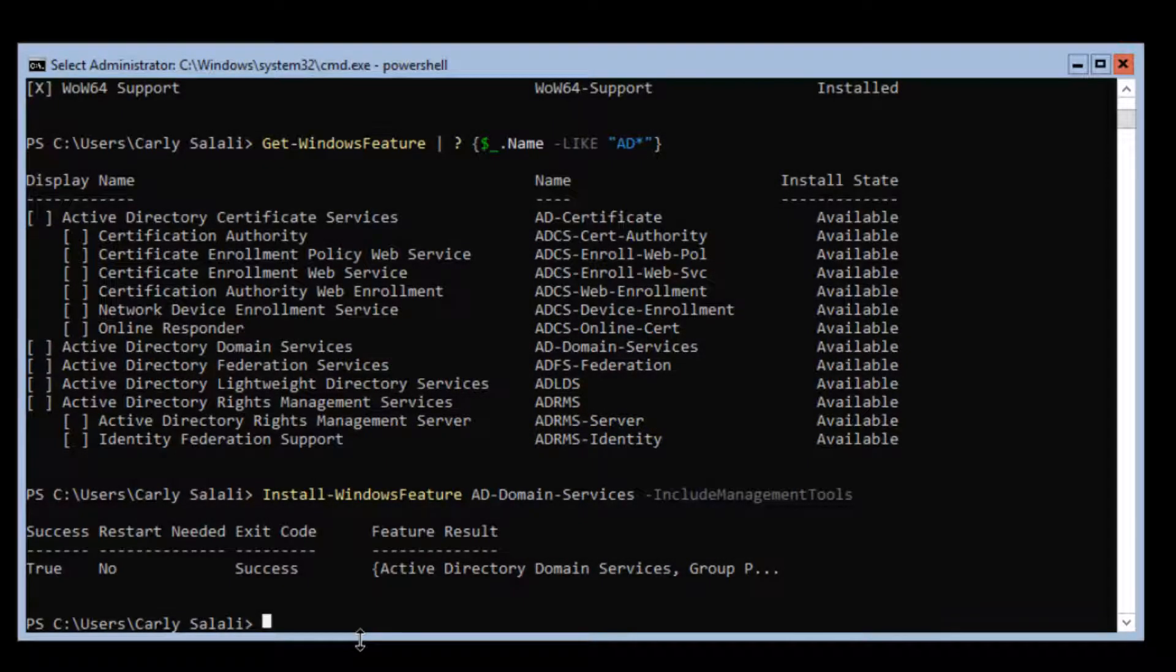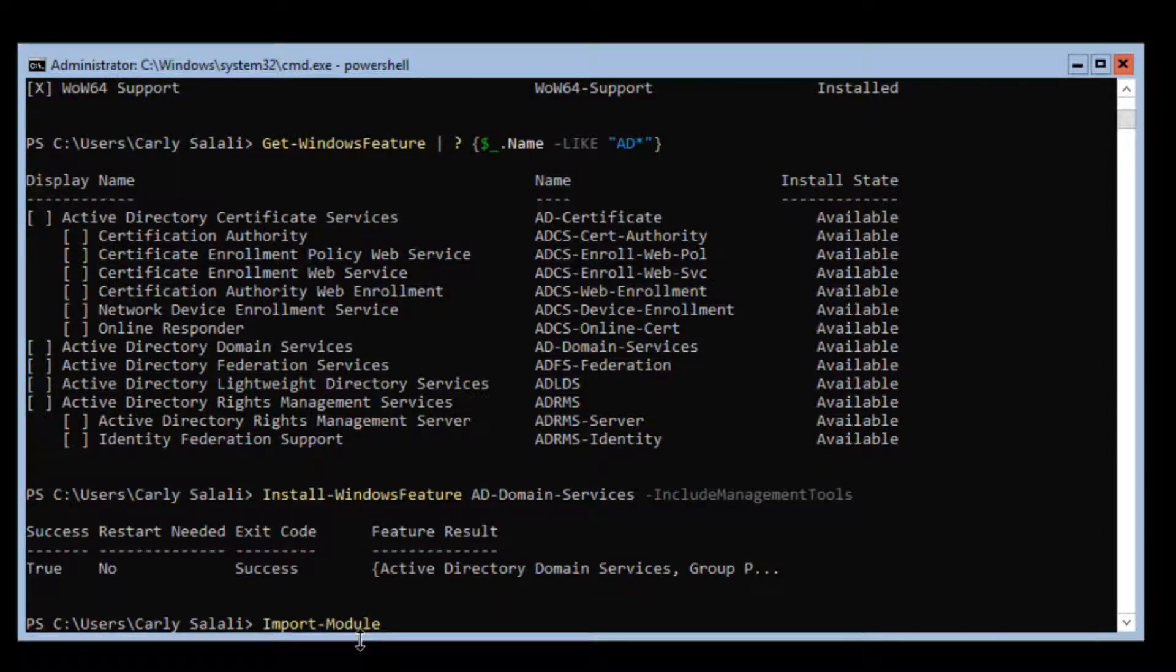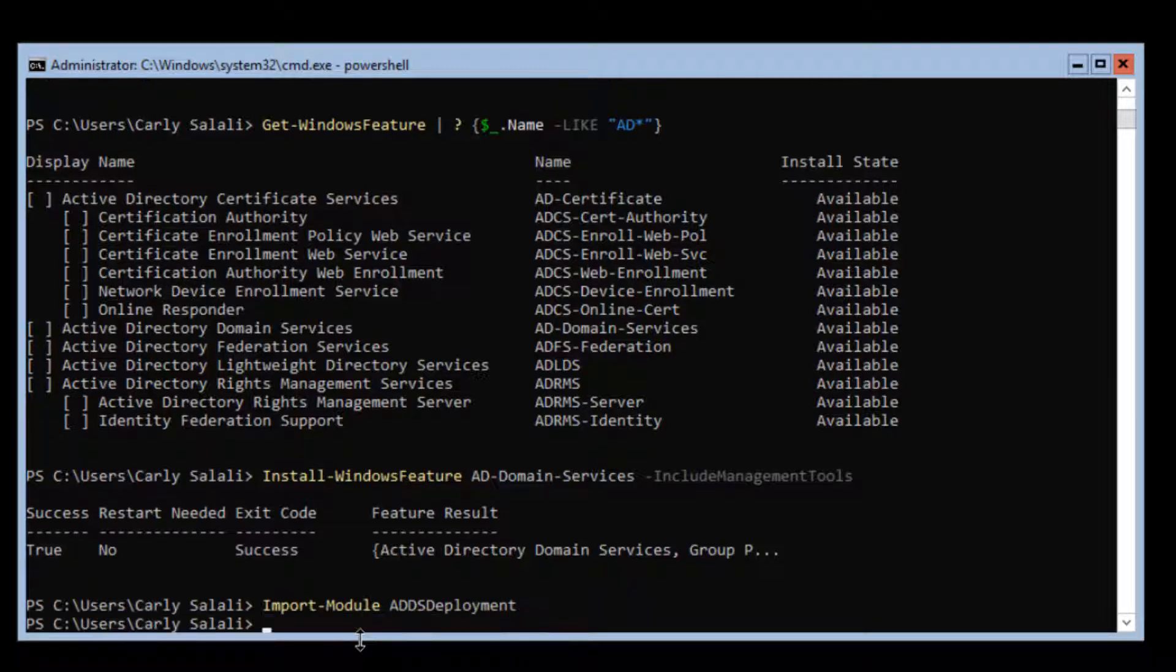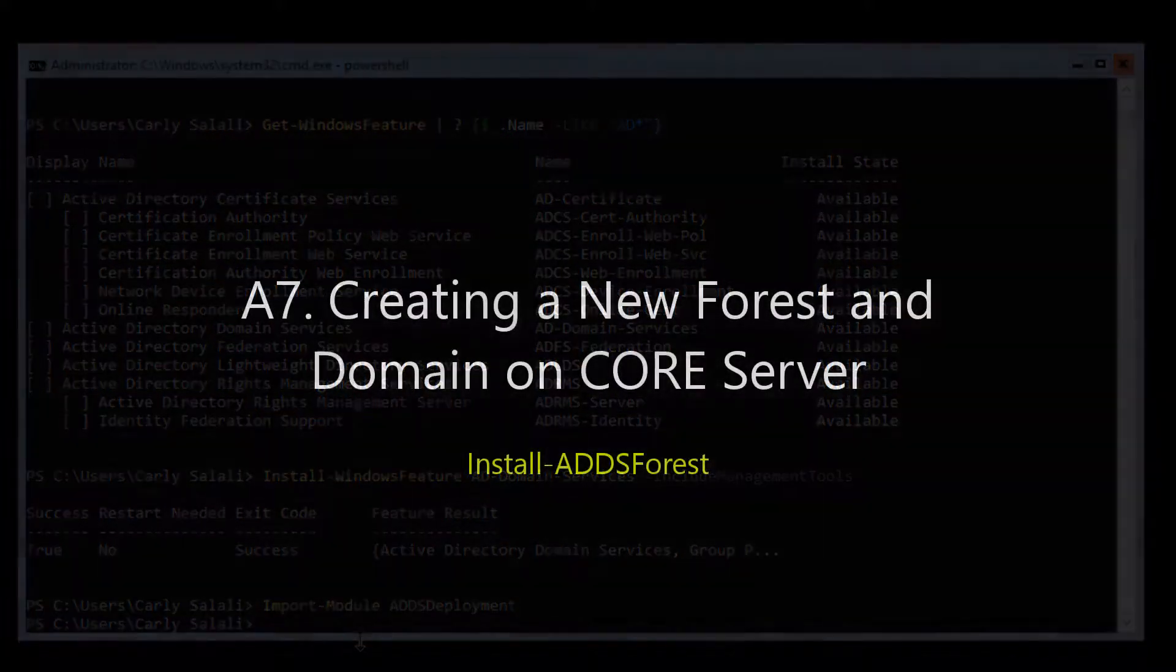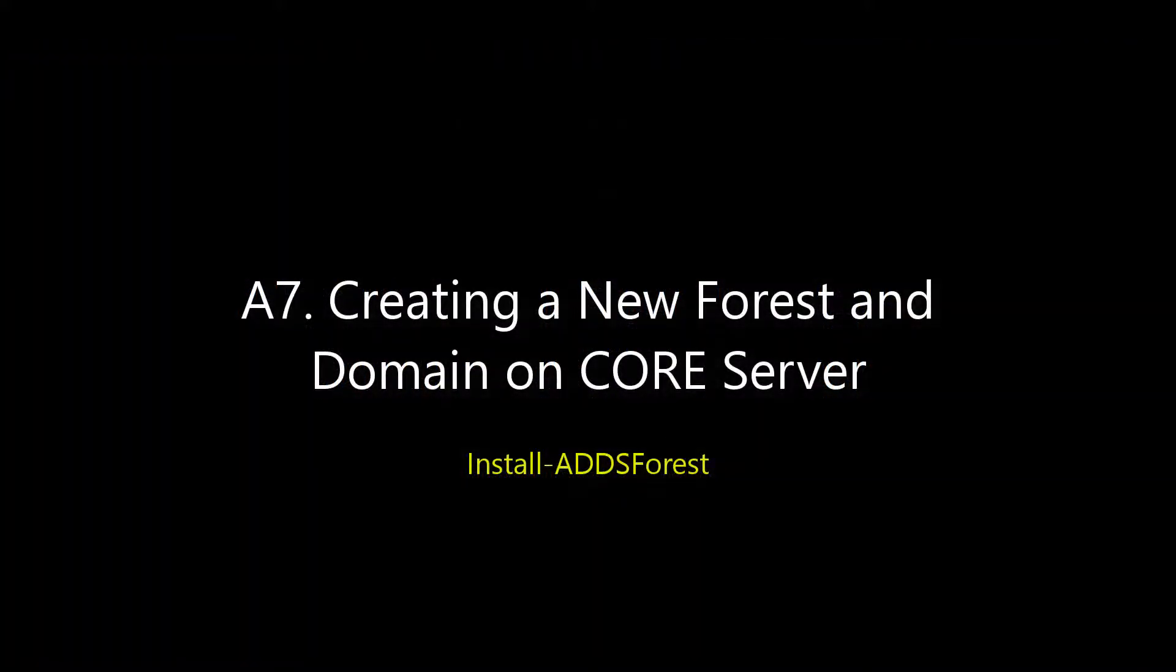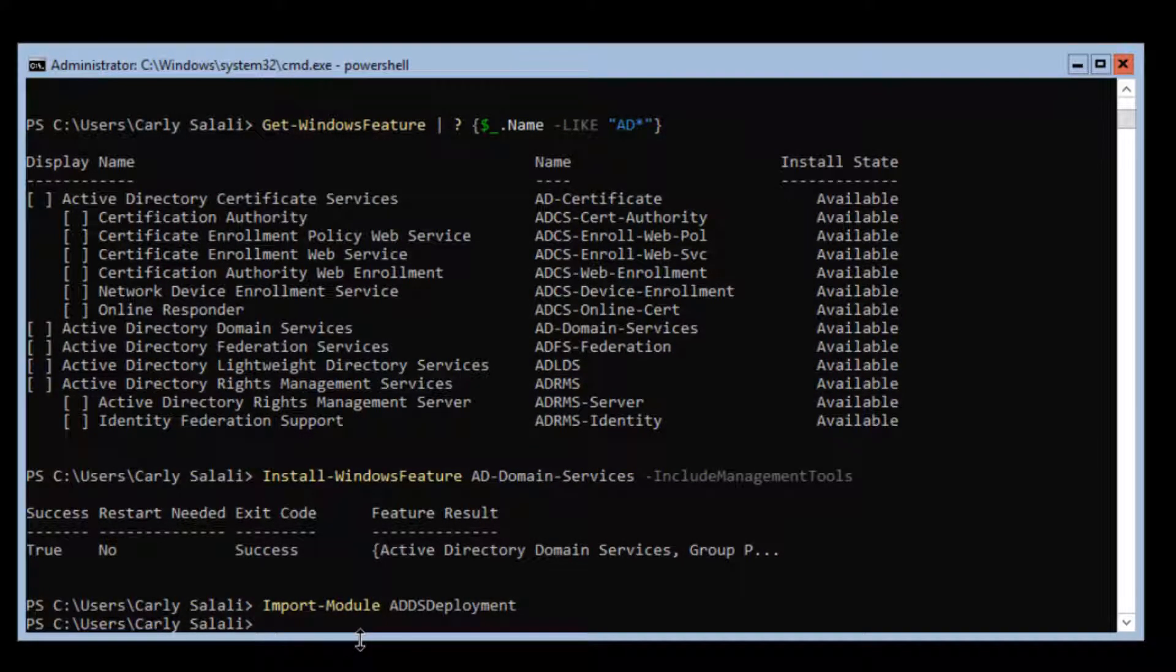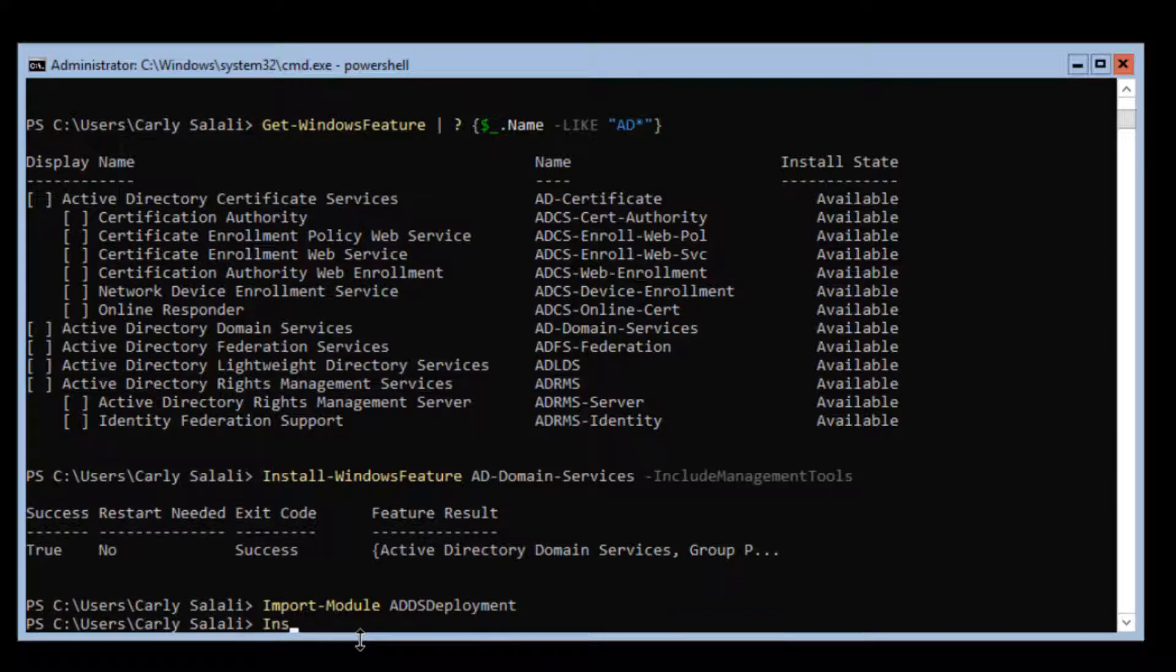Now we need to import a module: Import-Module ADDSDeployment. This is the command that will actually start the Active Directory setup process.